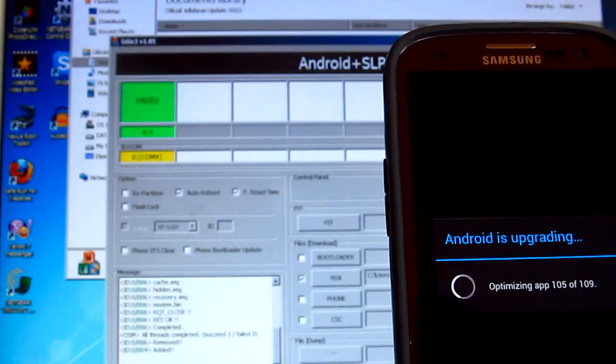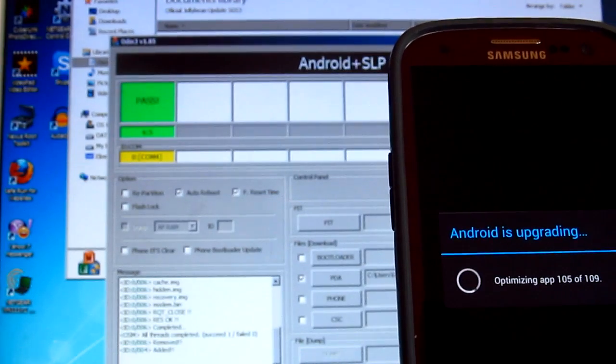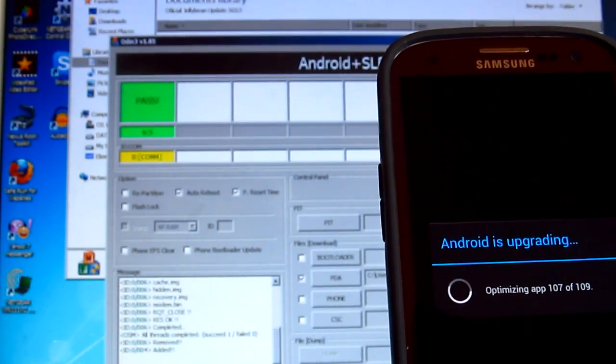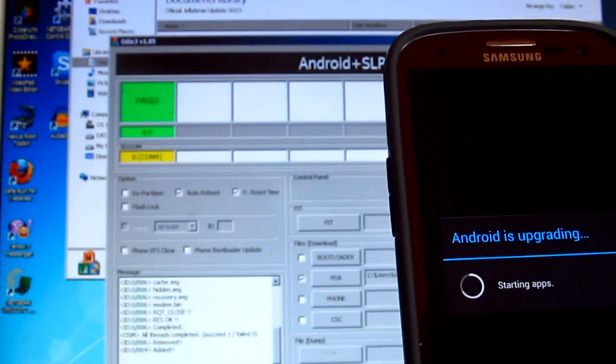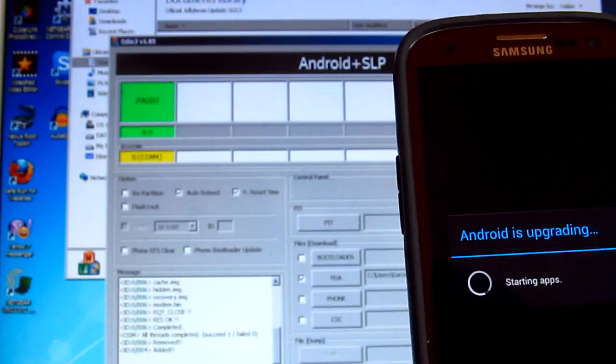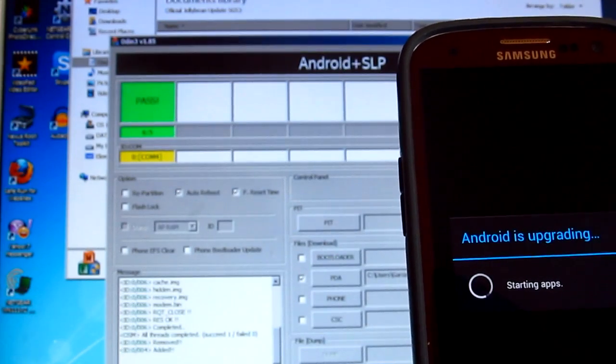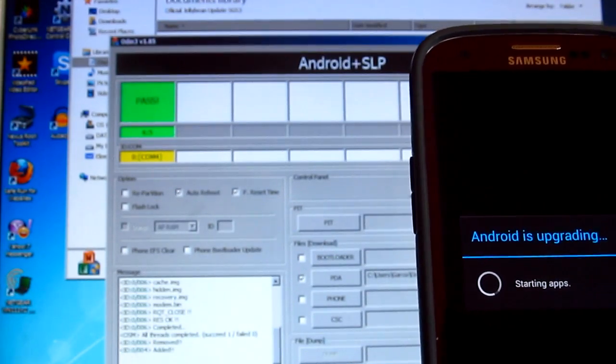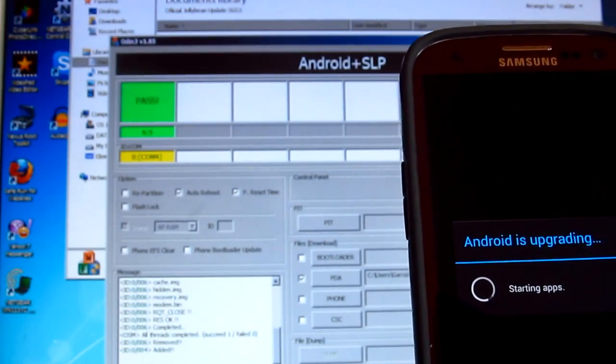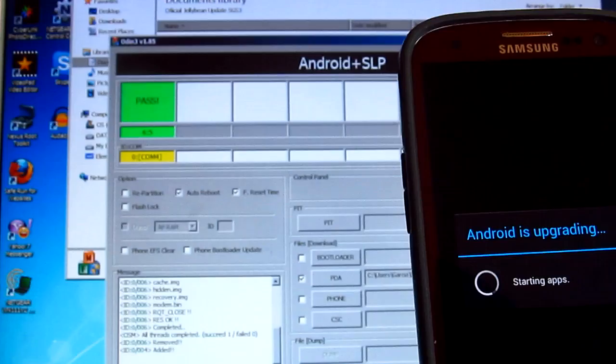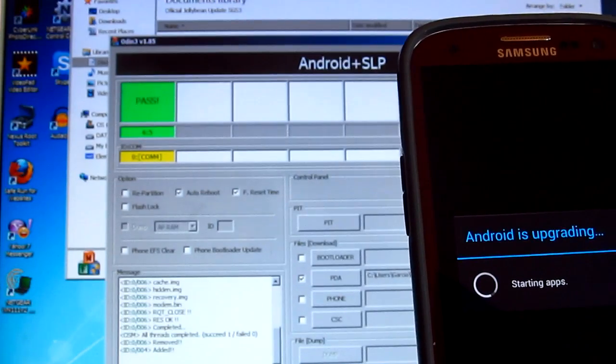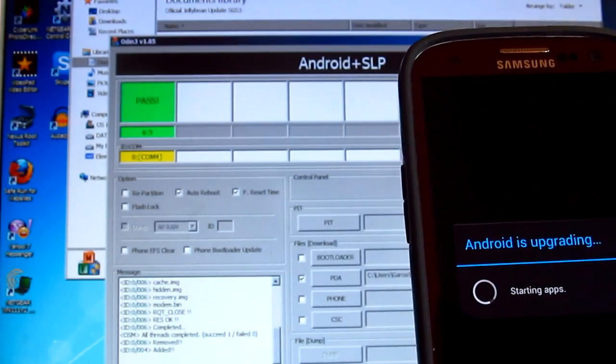Unless you're probably coming from a custom ROM, then I think that's when you're going to have to factory reset everything. But since I'm using the stock ROM, I guess that's why it's not going to delete all my apps.